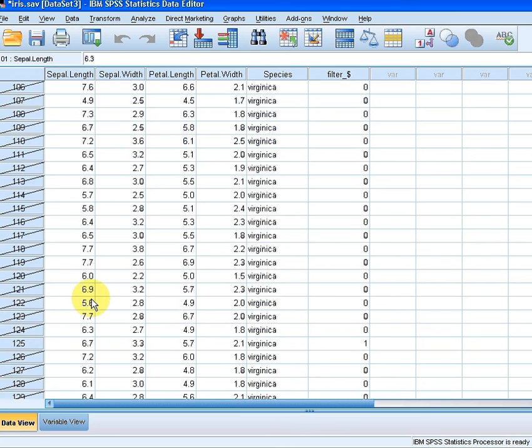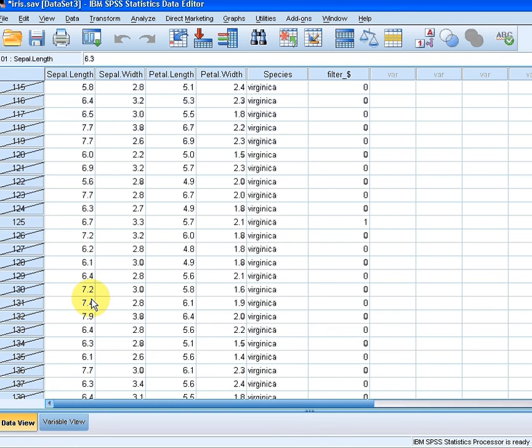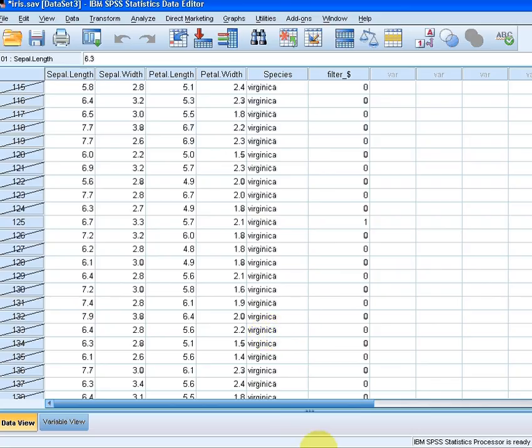So that is how we would select a subset of a data set. Again, the numbers get picked purely at random. And that ends our presentation.